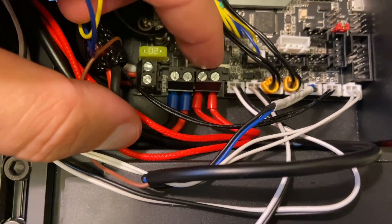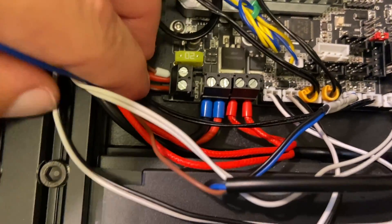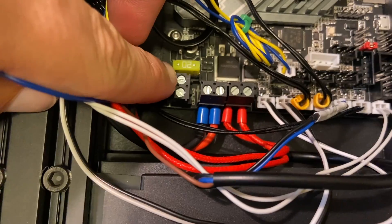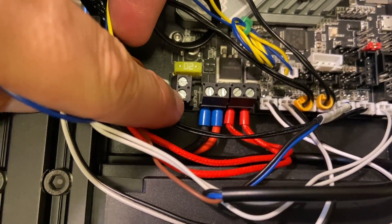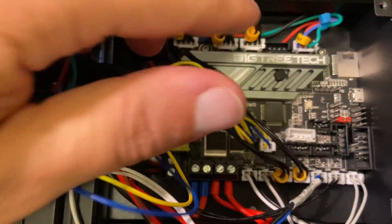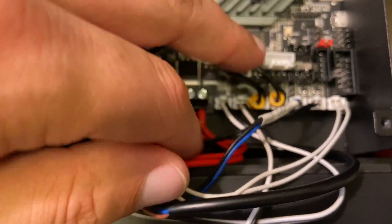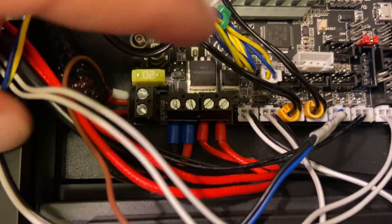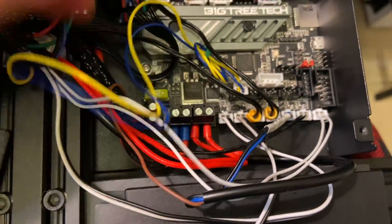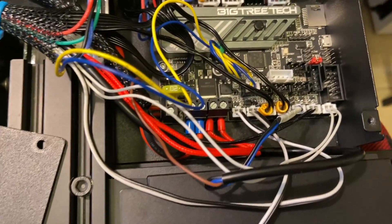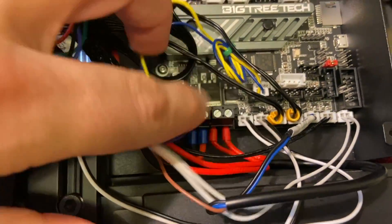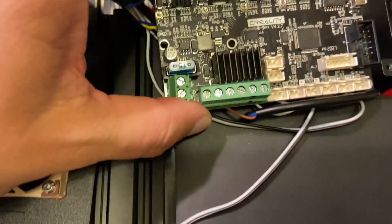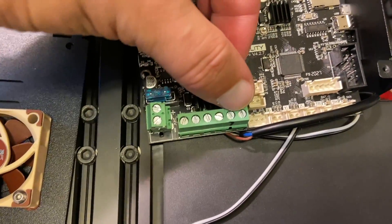Here's the extruder heater, bed heater, and 24V input plus minus. Super easy, super simple. The only thing I had to do was crimp one of the connectors for my fan, because on an Ender 3 the board just has a screw terminal.